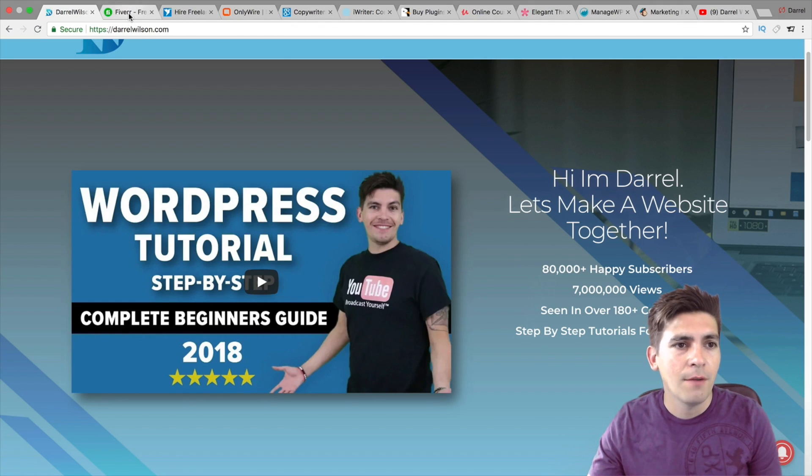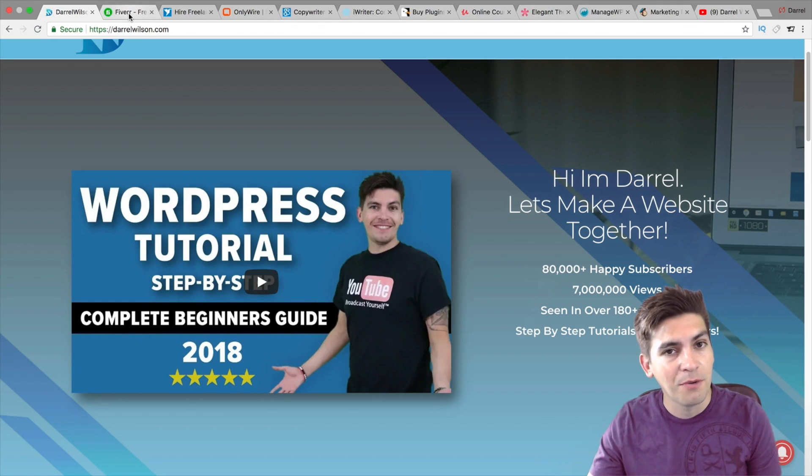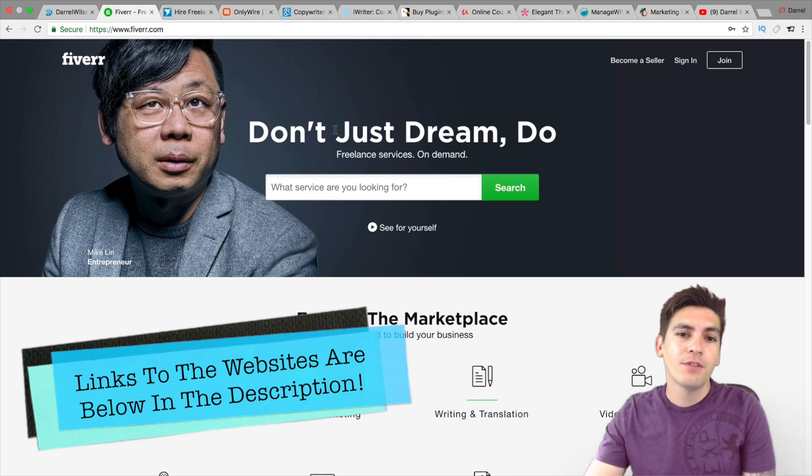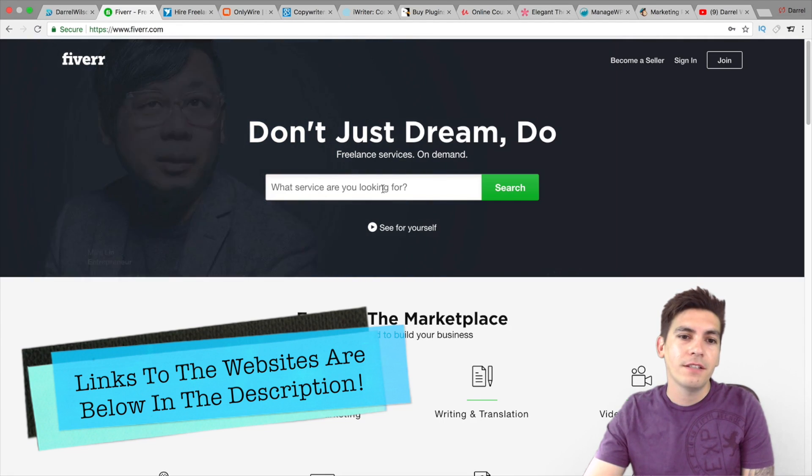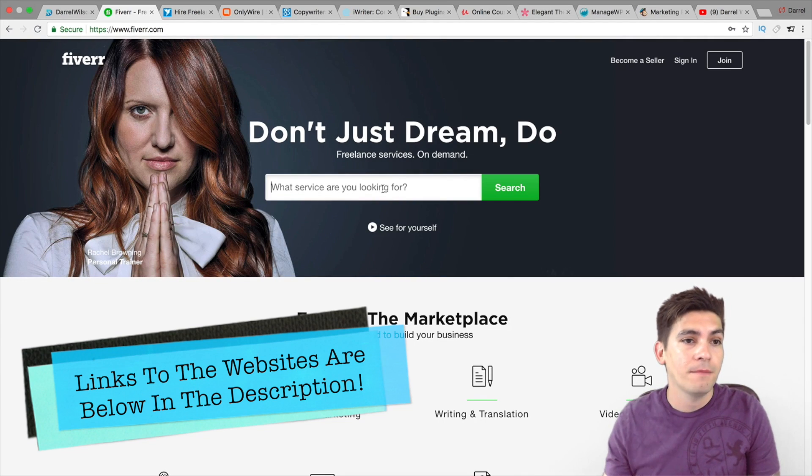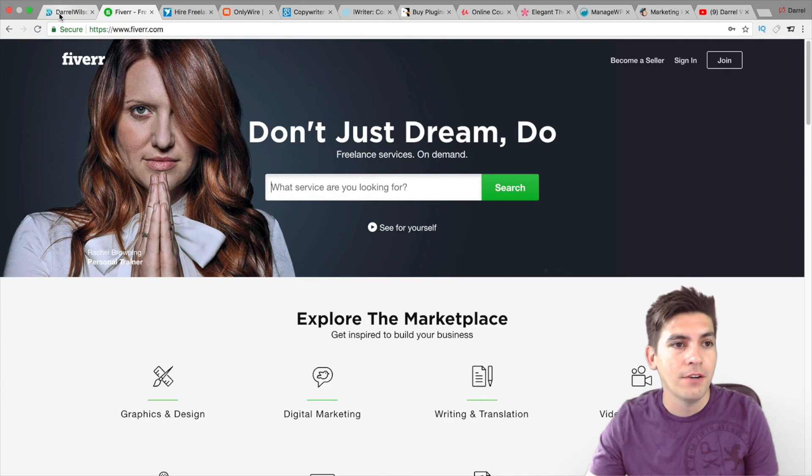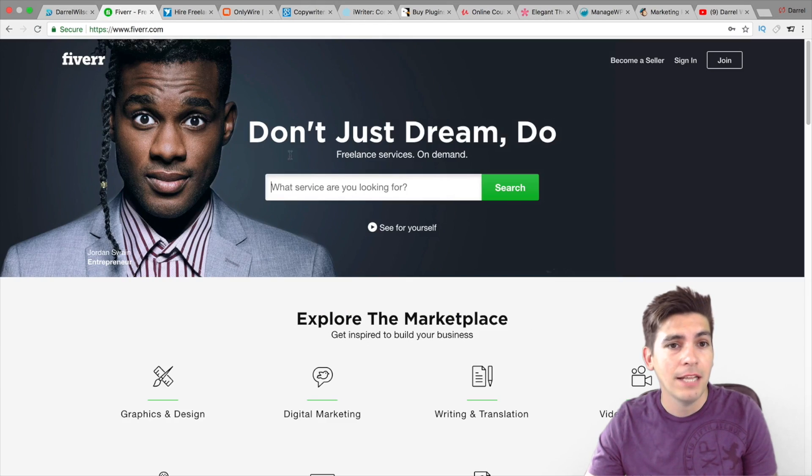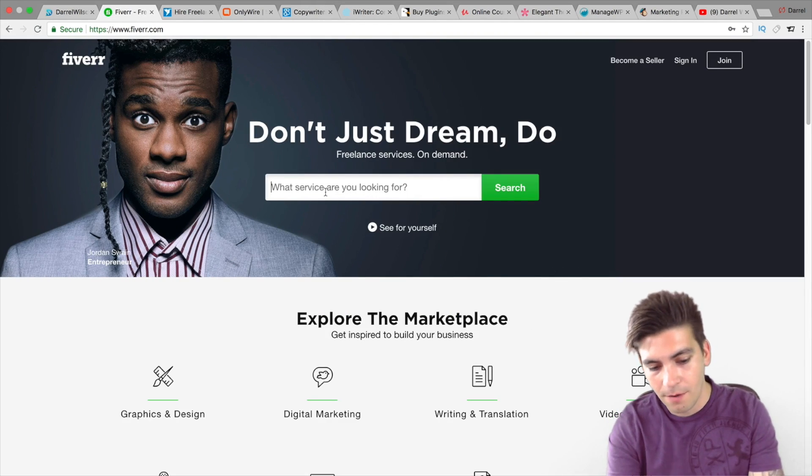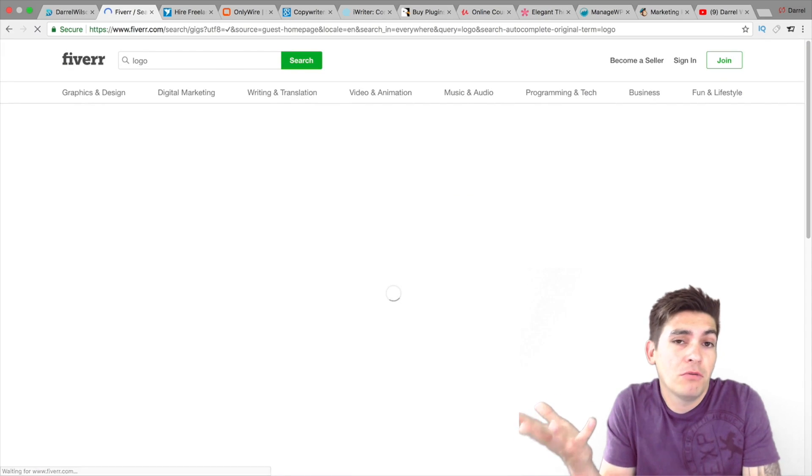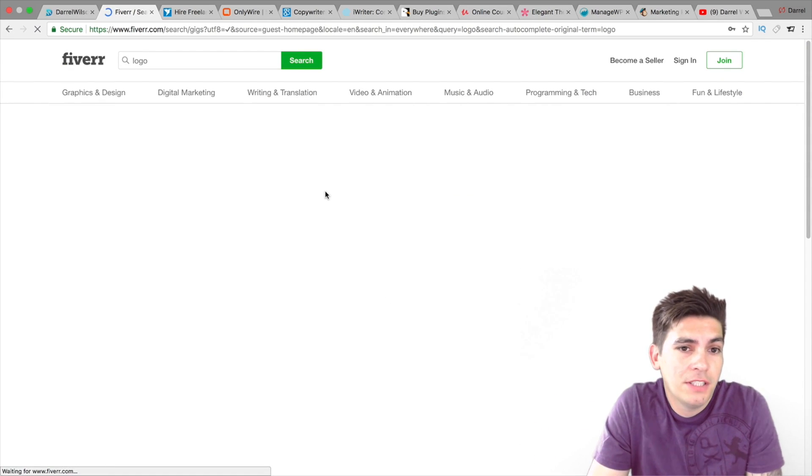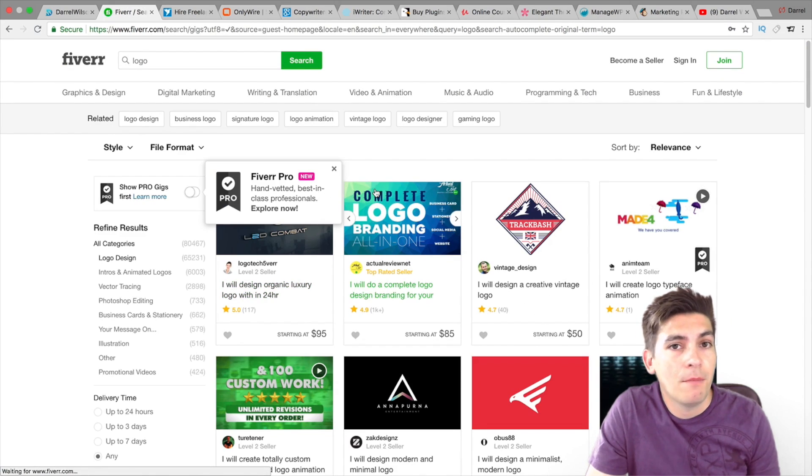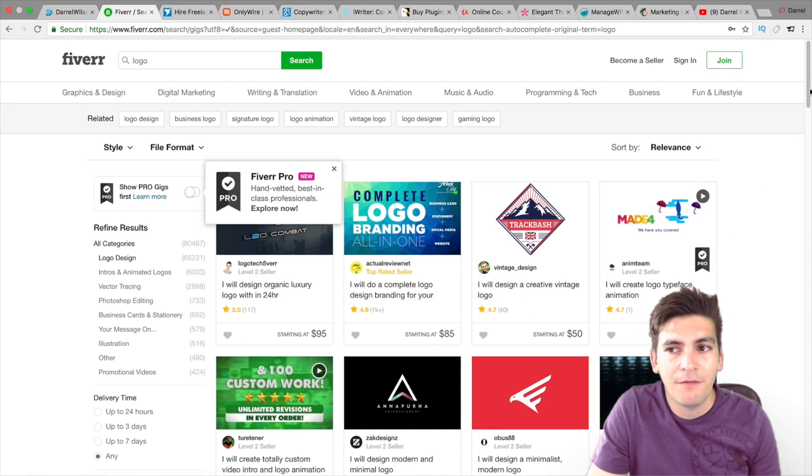First off and one of the most obvious ones is Fiverr. I use Fiverr because I actually got my logo there. My logo right here, you guys can see on DarylWilson.com is right there. I actually got my logo from Fiverr.com. Right here, I'm going to type in logo design or logo services, and you're going to find people that will make you a logo for just like $5.